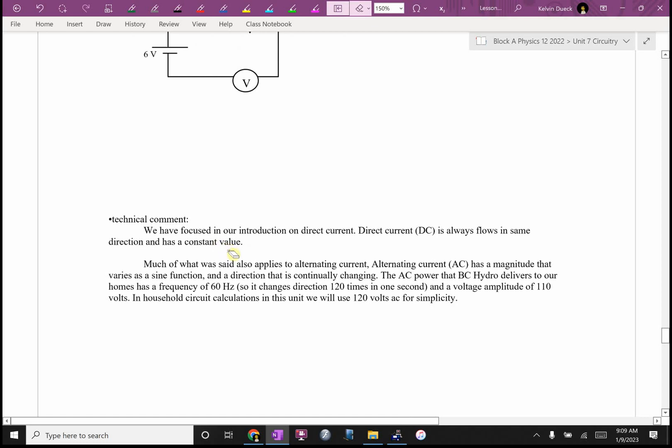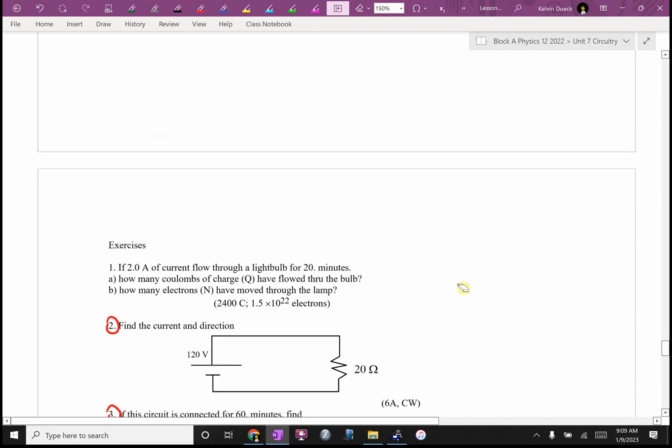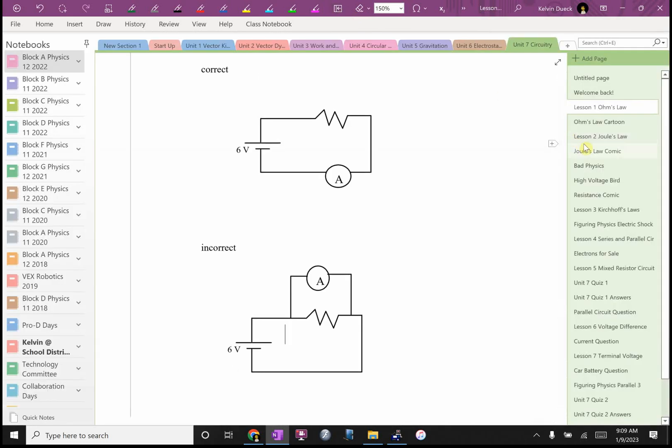I also, technical comment, we've been focusing on direct current. Most of what I'm teaching you also works for alternating current as well. So I didn't talk about that in lesson one. Now let's go back to lesson four. What's your homework?